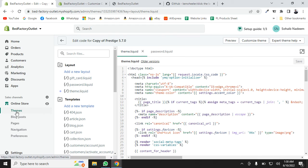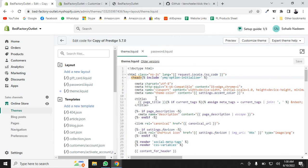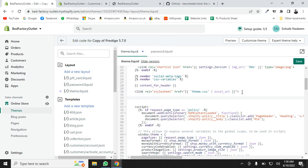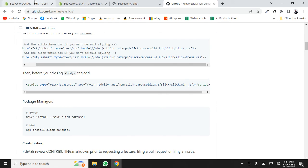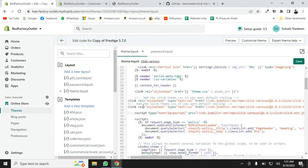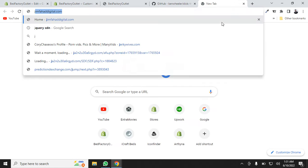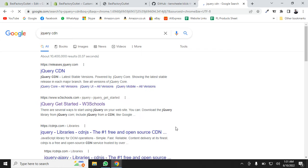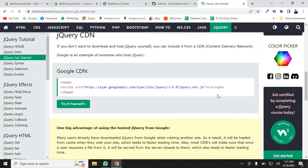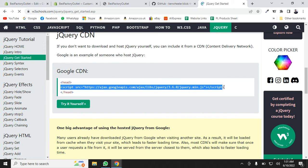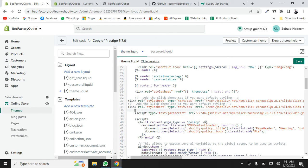We'll go to our theme.liquid file — go to Themes, then Edit Code. In theme.liquid, paste these links inside the head tag. I'll add some space and put in those two links. Then go back and grab the third link, paste it here as well. Finally, search for the jQuery CDN on Google — get the W3Schools link — copy it and paste it in the head too. That's four links total pasted in the head of our theme. Save it.